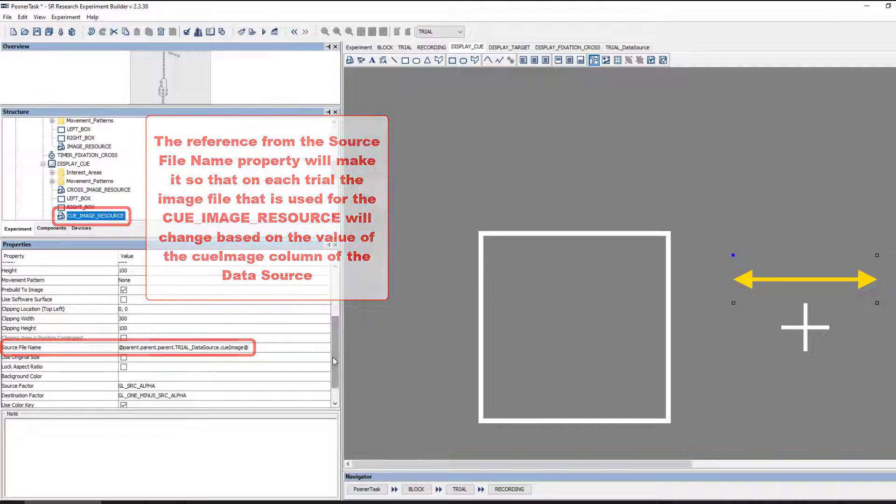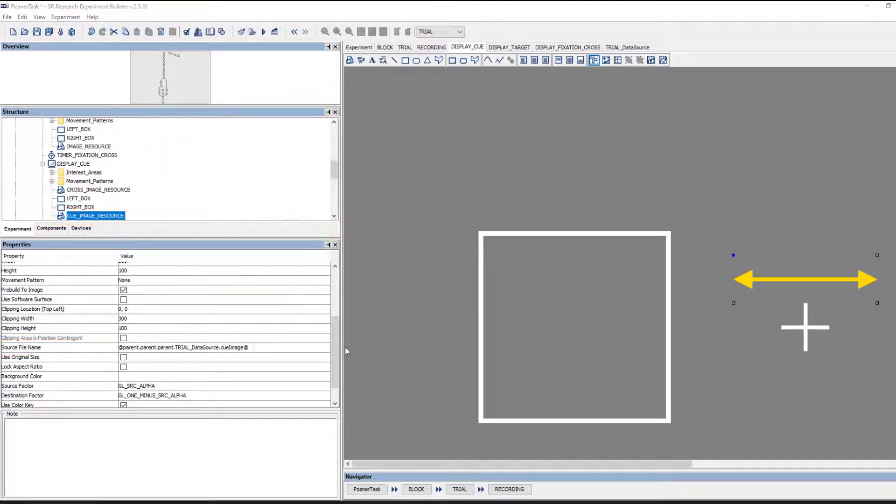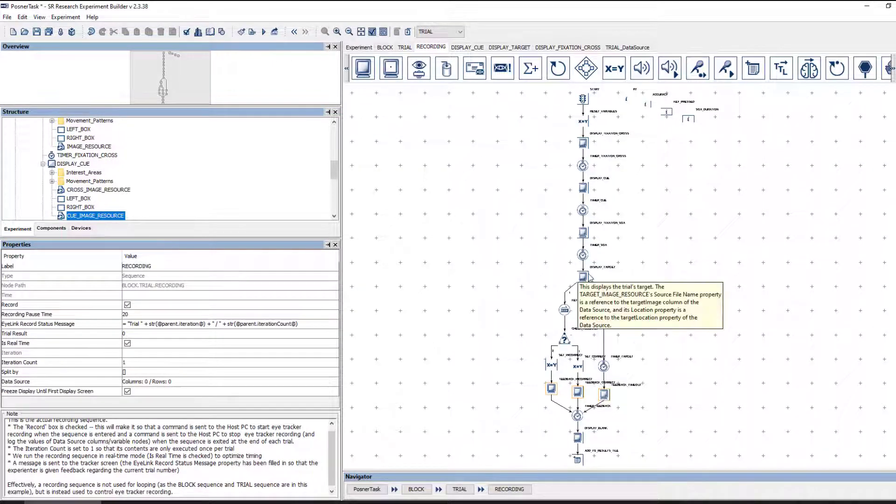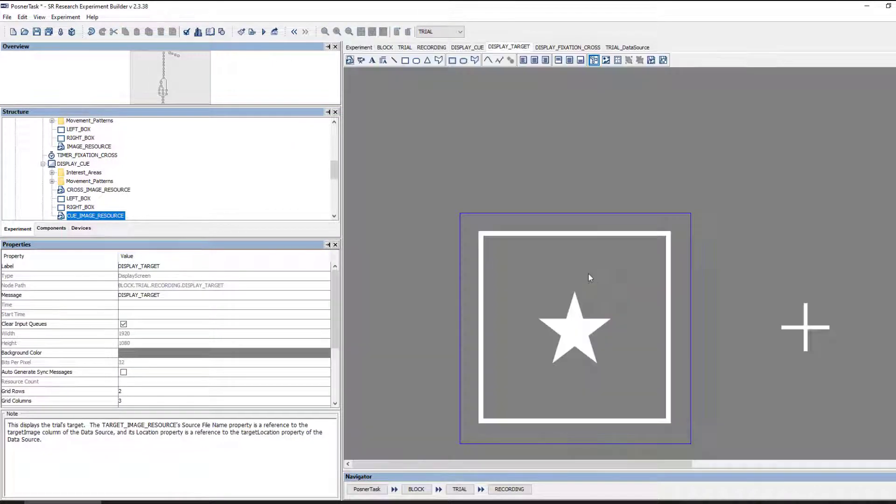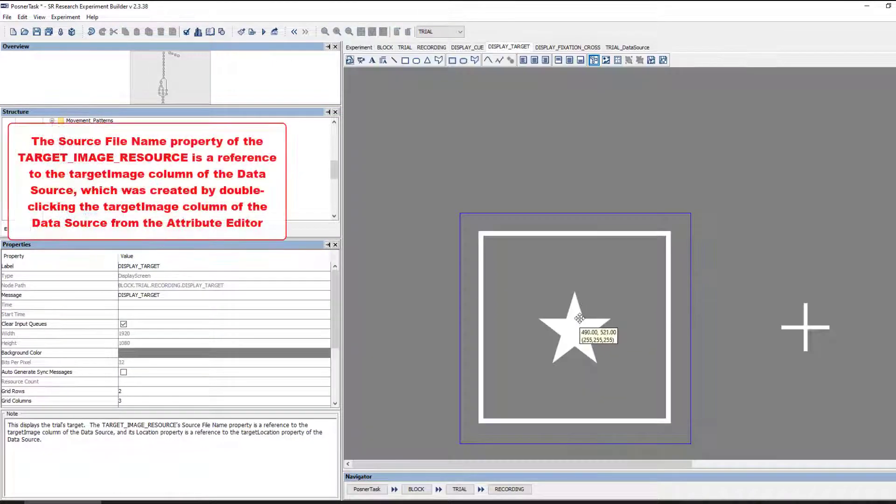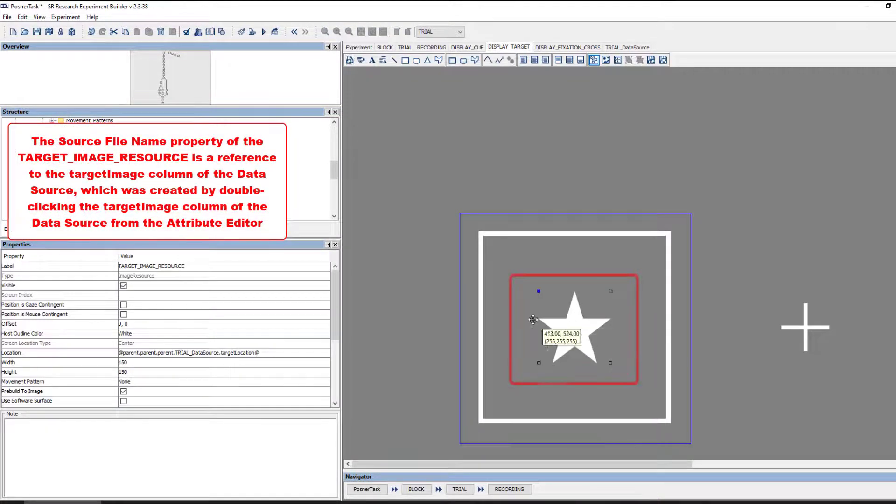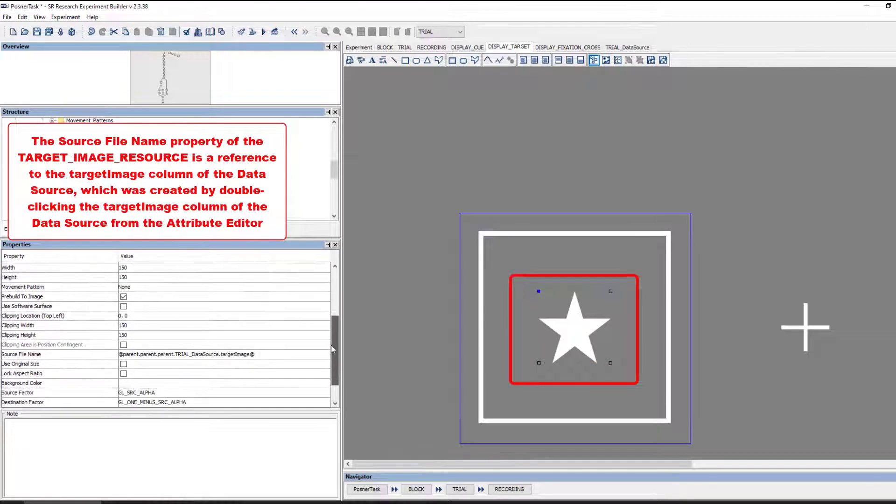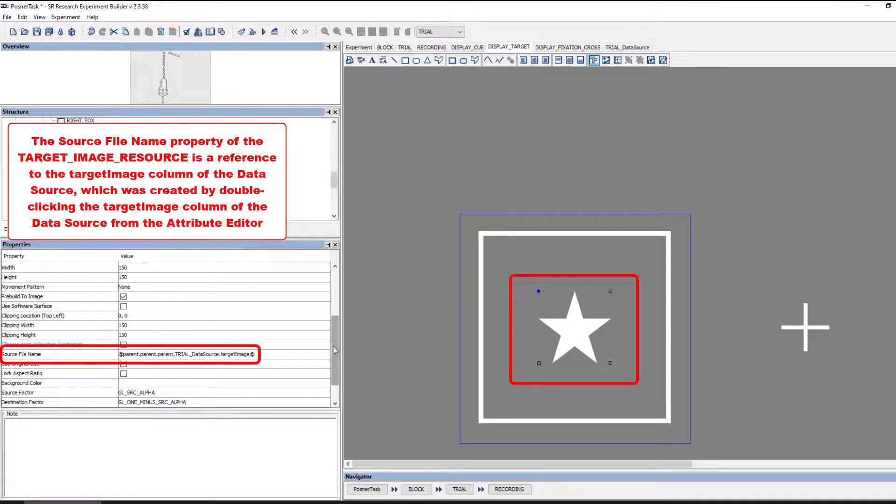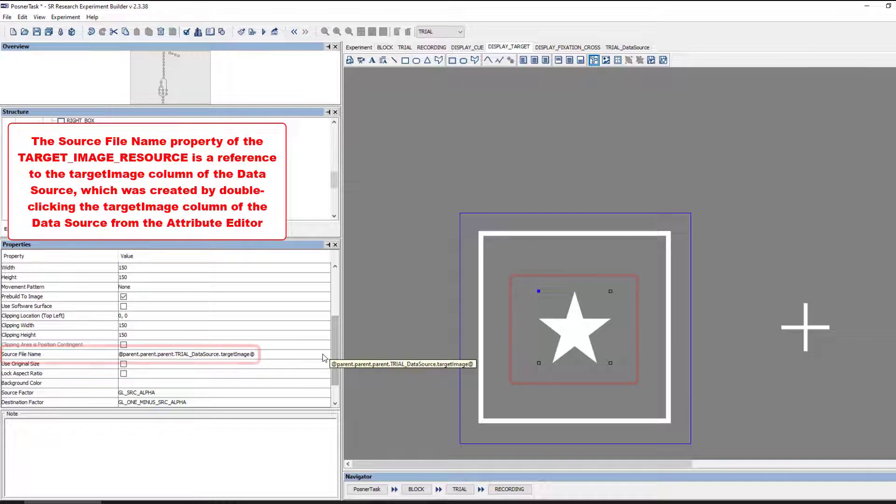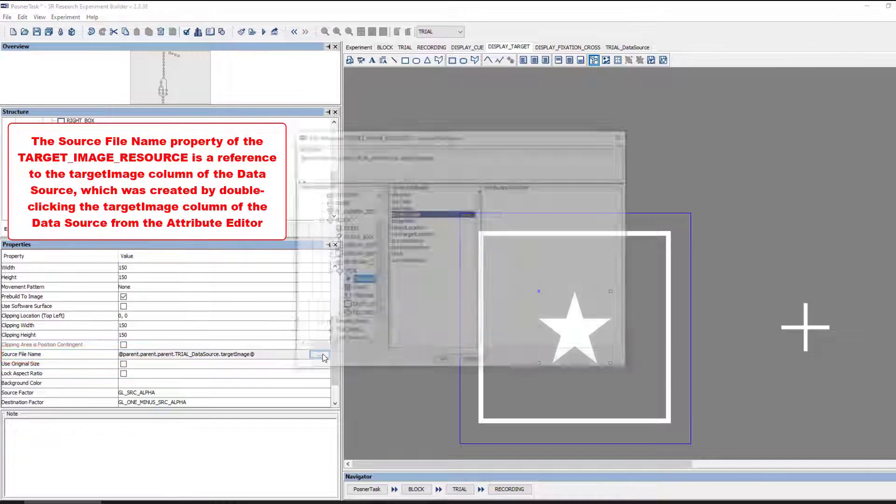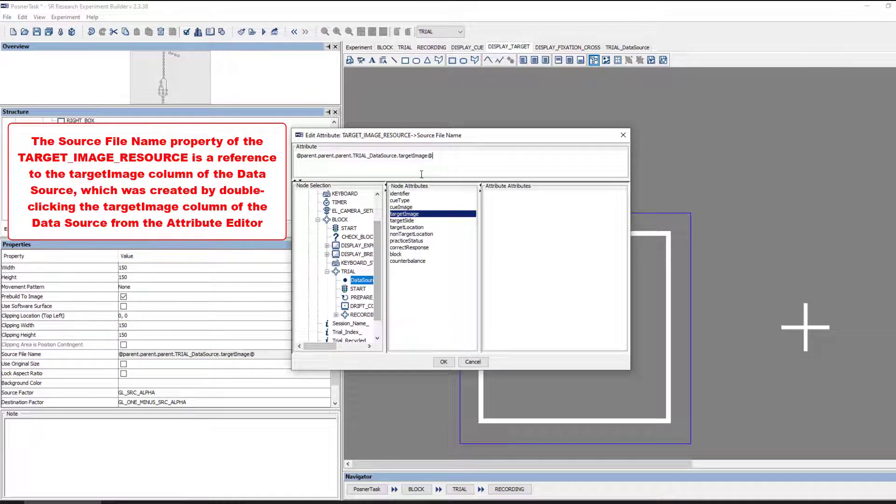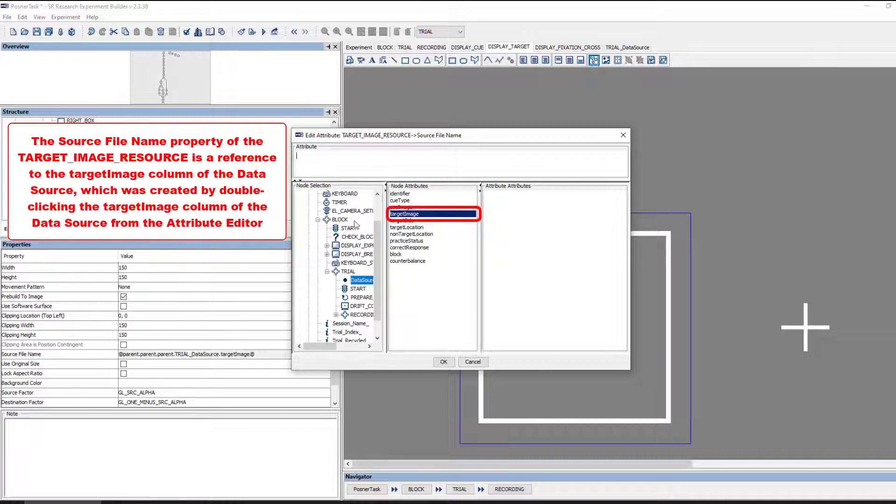The TargetImage also needs to change from trial to trial. So the SourceFileName property of the TargetImage resource in the DisplayTarget action is also a reference. In this case, it is a reference to the TargetImage column in the trial data source. Again, to make the reference, you can double-click the property you'd like to reference from the Attribute Editor.